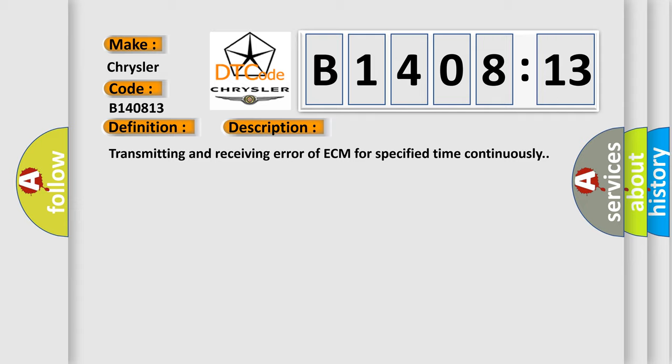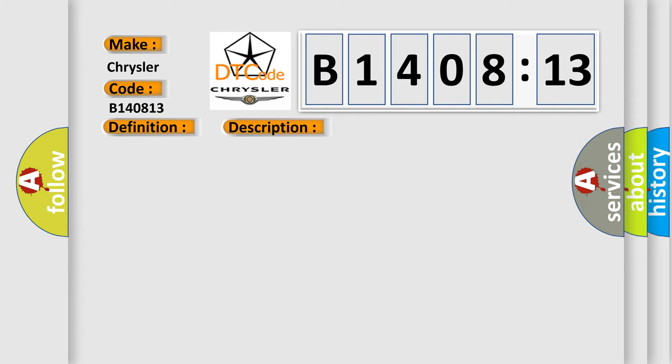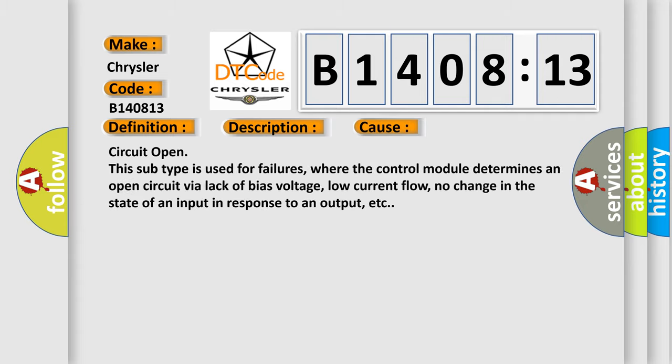This diagnostic error occurs most often in these cases: Circuit open. This subtype is used for failures, where the control module determines an open circuit via lack of bias voltage, low current flow, no change in the state of an input in response to an output, etc.